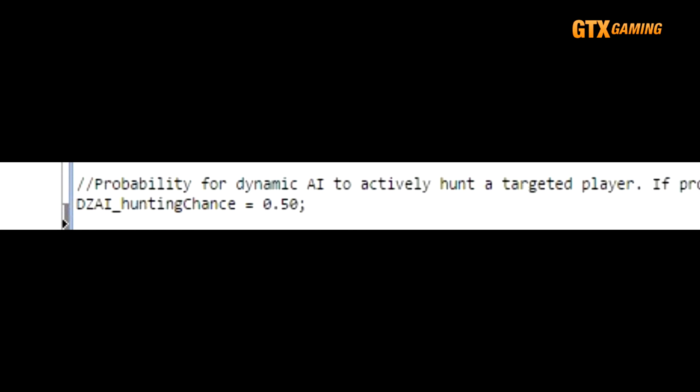So setting this value too low may result in Dynamic AI spawning often, but never being noticed, because they and the players simply never see one another.